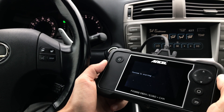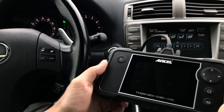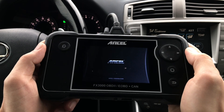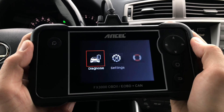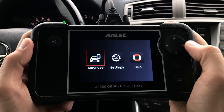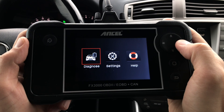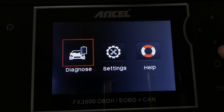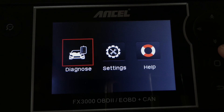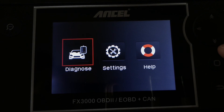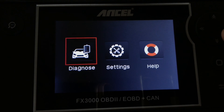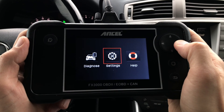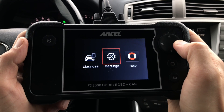First the device goes through the boot sequence, then we see the Ncel logo, and after that we get to the main menu, which consists of three items: Diagnose, Settings, and Help. Let's take a look at the Help menu first.